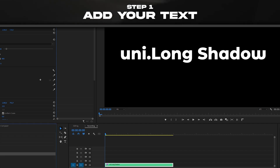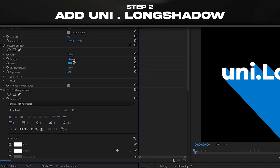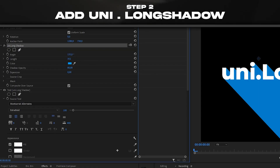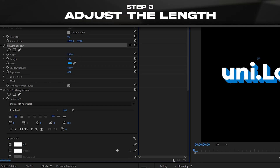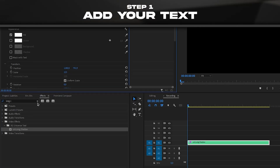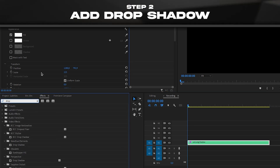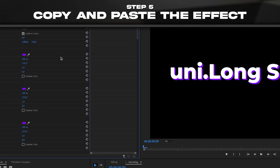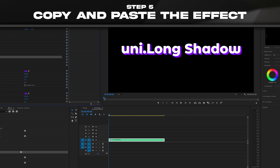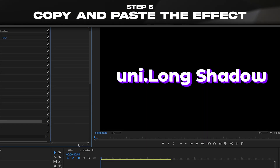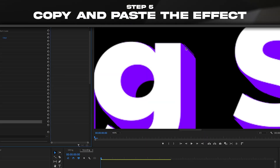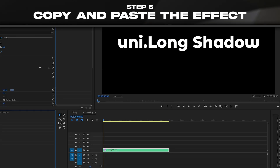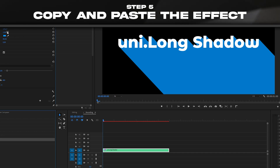For the double outline there are actually two ways. One is very simple with the Red Giant Universe plugin — just put the Long Shadow effect and adjust the length however you want. There's also a way to do it with just Premiere Pro's Drop Shadow effect: set distance to one and copy and paste it. The problem is that many Drop Shadow effects make your computer really slow, with little spikes visible, so if you like this effect it's worth getting the Red Giant Universe plugin.